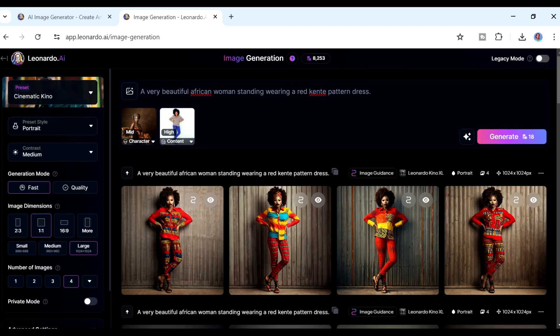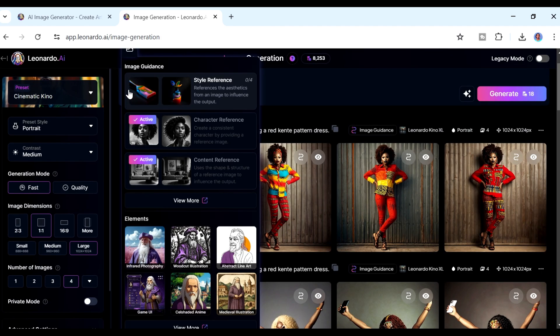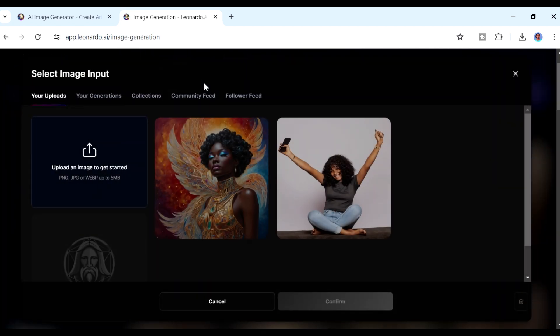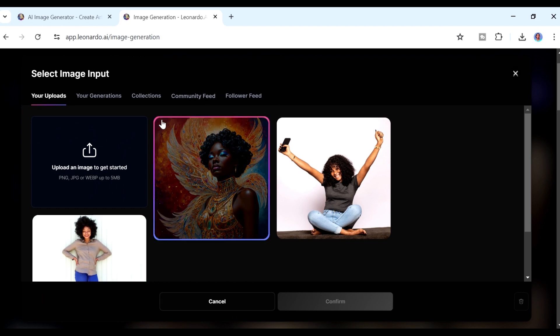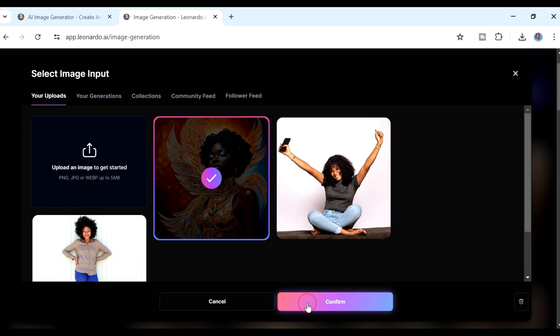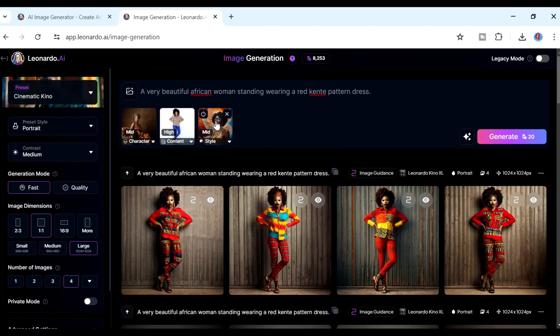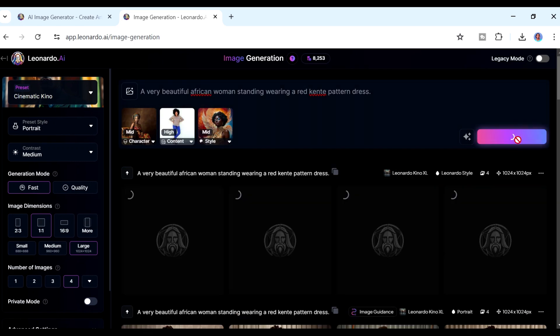While still in the prompt area, if you click again on that button, you'll see there were three options: Style Reference, Character Reference, and Content Reference. Let's do Style Reference. Style Reference creates your image in a particular style you have chosen. I'm going to use an image I created previously — it has a distinct style — and the goal is to have the lady in that style with those visual elements happening around her.